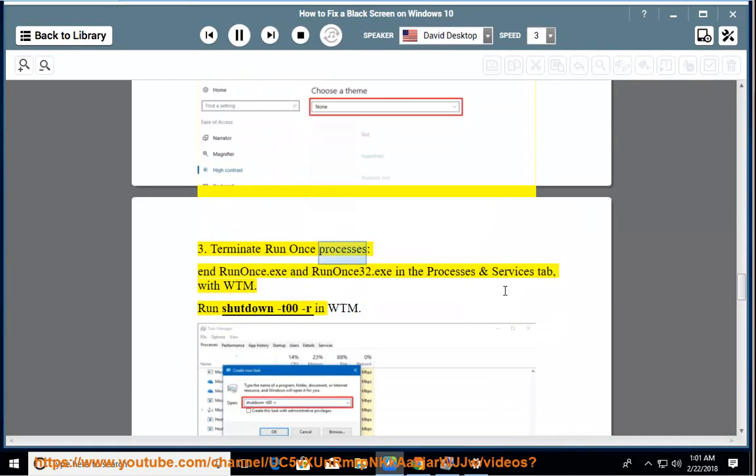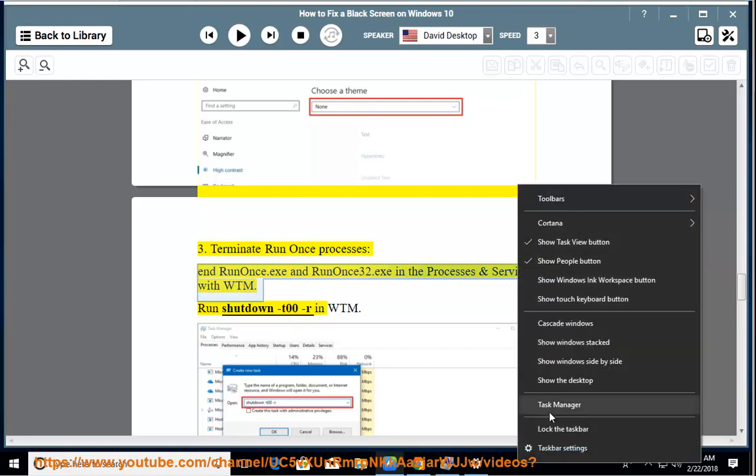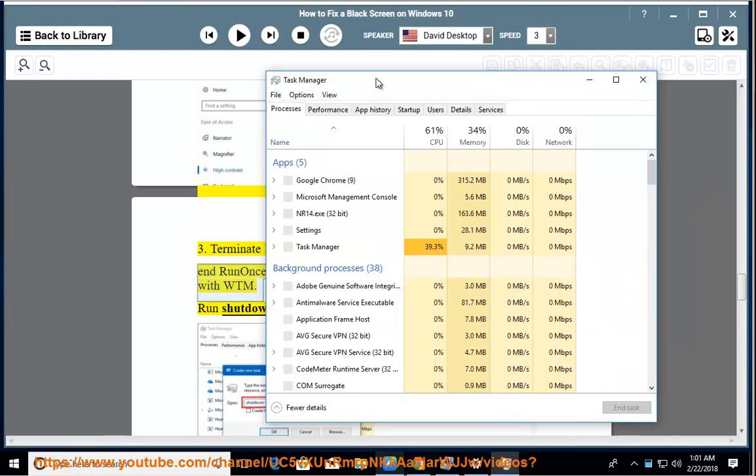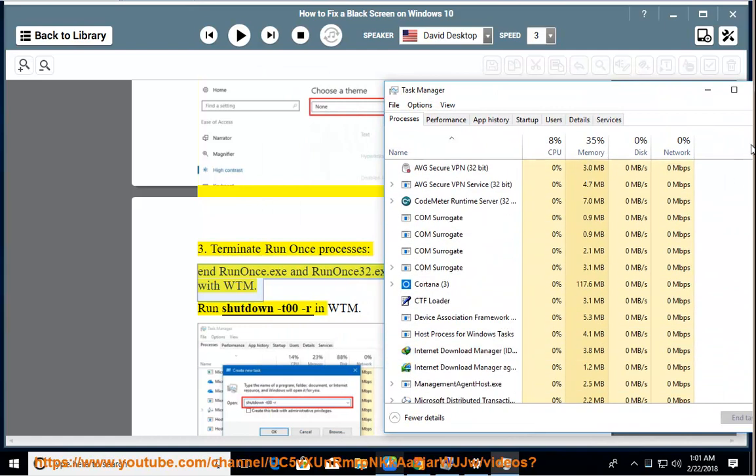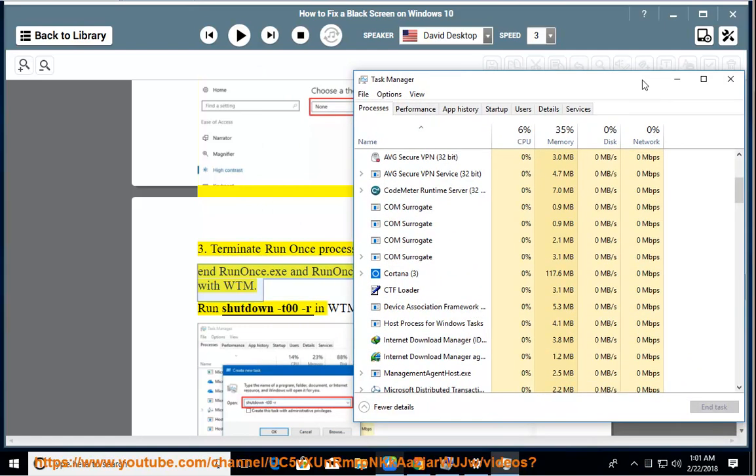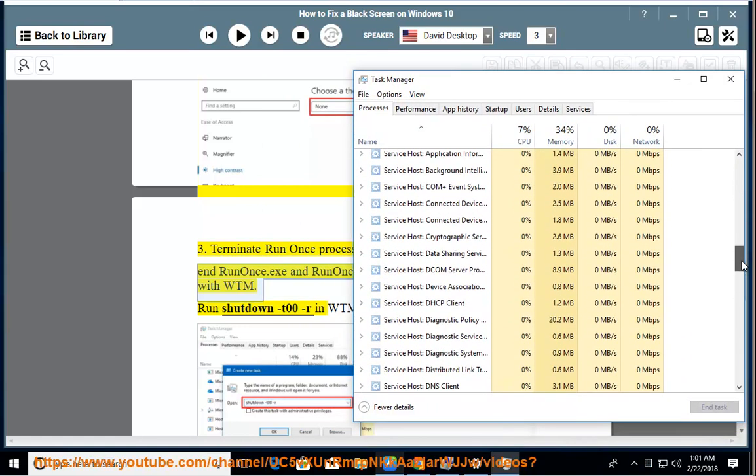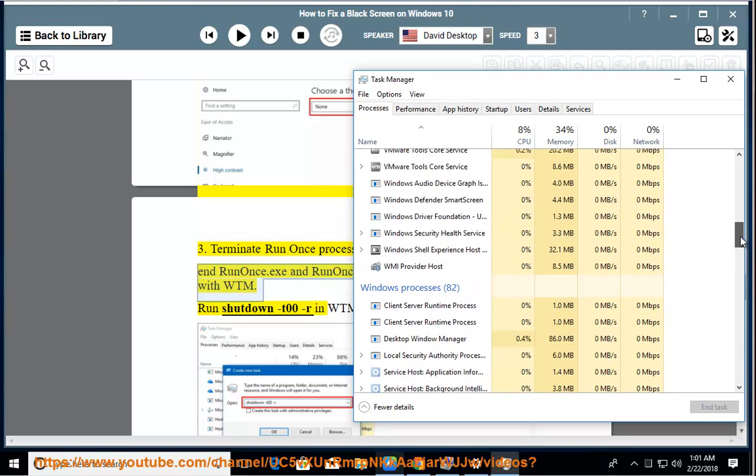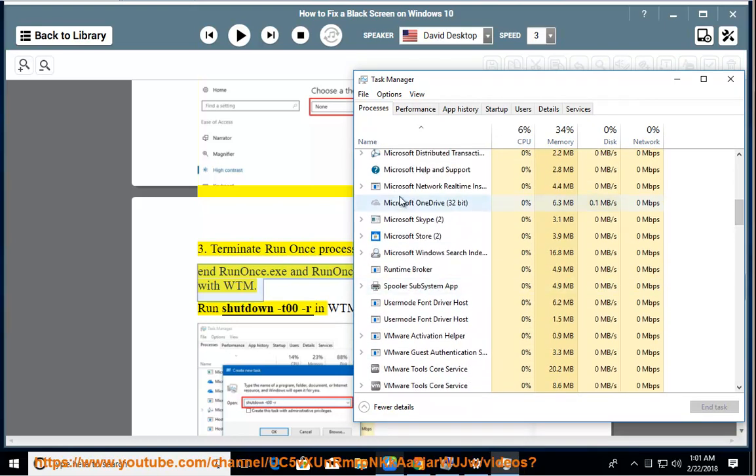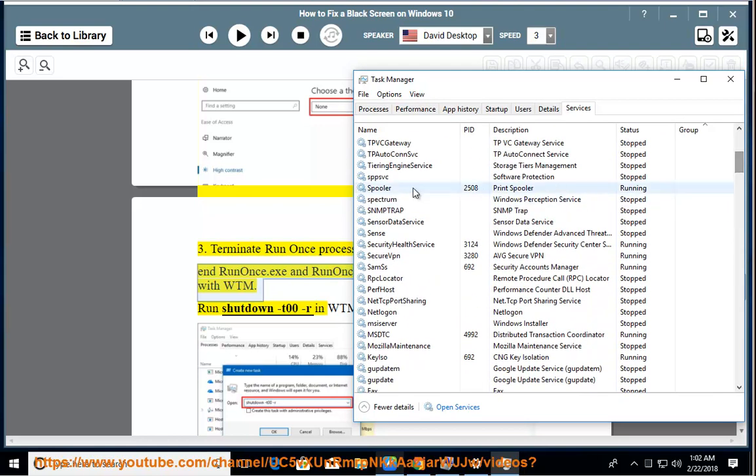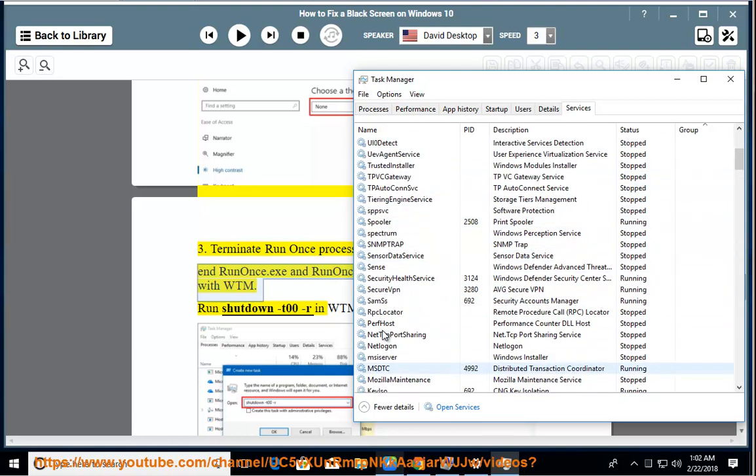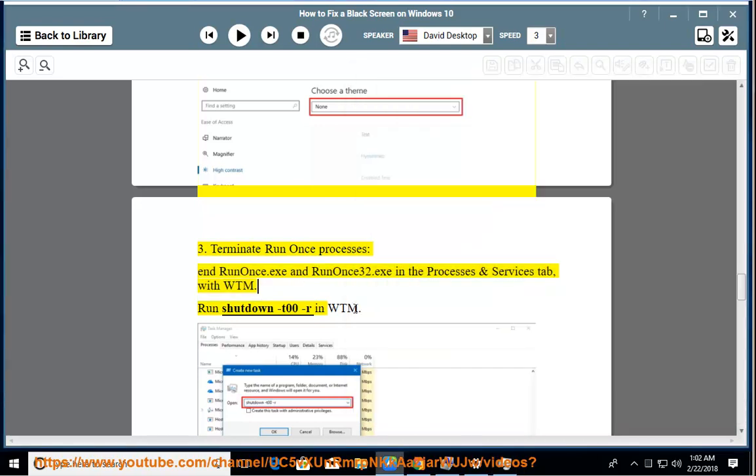Terminate run once processes, end runonce.exe and runonce32.exe in the processes and services tab with WTM. Run shutdown_t00r in WTM.